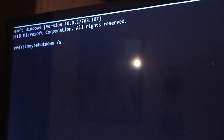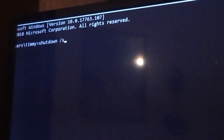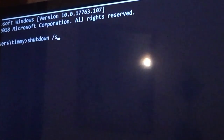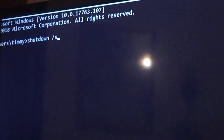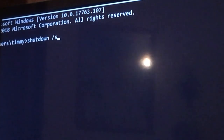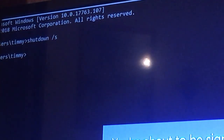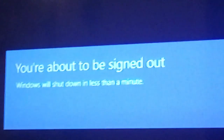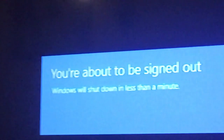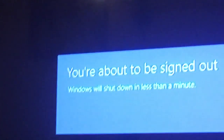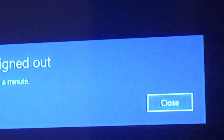Okay guys, type in shut down, type in shutdown space slash s and hit enter. You will be signed out. Windows will shut down in less than a minute.